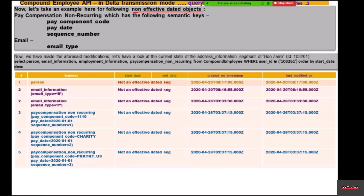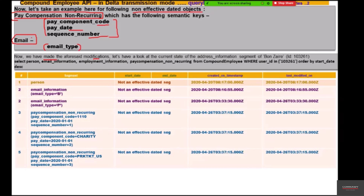We will now take an example for the non-effective dated objects, covering two segments: pay compensation non-recurring and email. The semantic keys for pay compensation non-recurring are pay component code, pay date, and sequence number. For email, it is email type that constitutes the semantic key. We'll first create the test data using demonstration user Bonsai, while the live demonstration user is Bonsai 2.